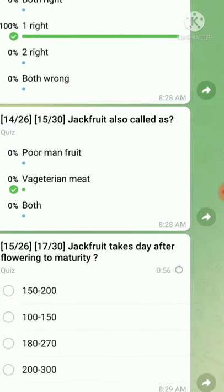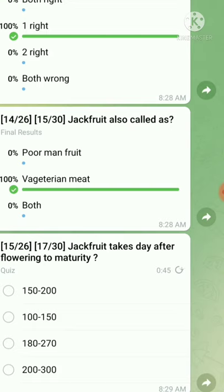Question number fifteen: jackfruit takes how many days after flowering to reach maturity? Note: we must read carefully — this asks from flowering to maturity, not from fruit set to maturity. The right answer is 182 to 270 days.